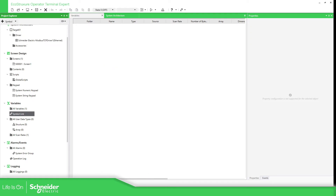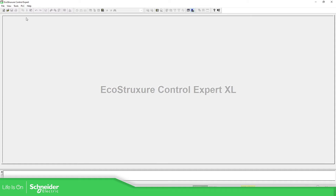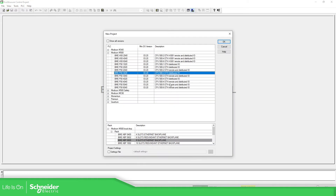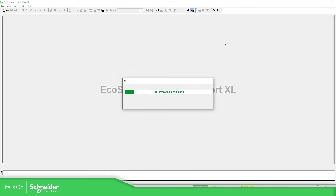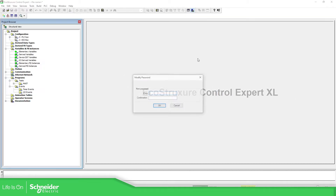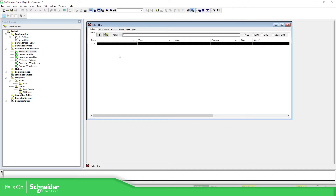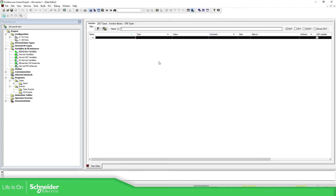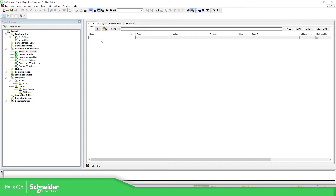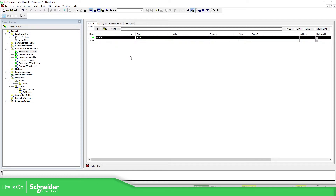So if we open Control Expert — I'm going to select this one. Then what I'm going to do is create some variables here. So I'm going to add, for example, w_bar_01. Let me put this here so I can show you what I want to do.